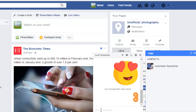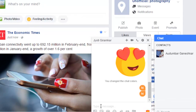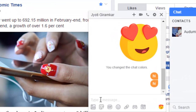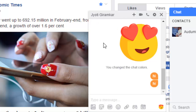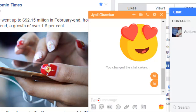Hi friends, in this video I am going to explain the meaning of the error message on Facebook which says that this person is not available right now. You can see that I've opened the chat for this particular person and if I try to send a message to this person,